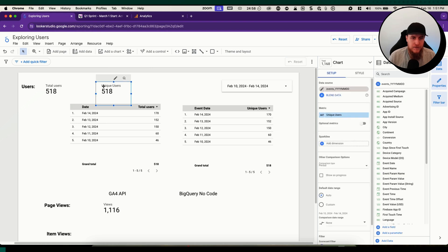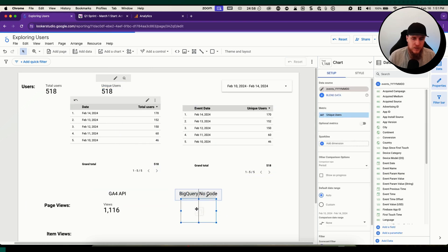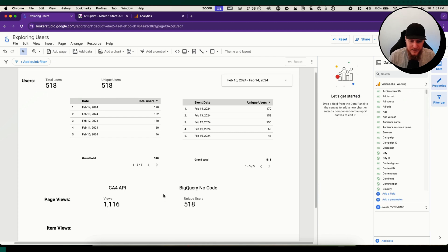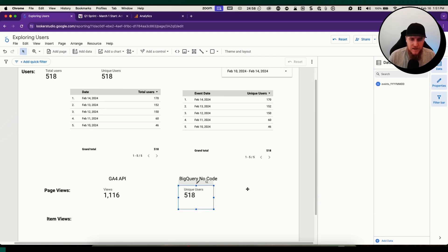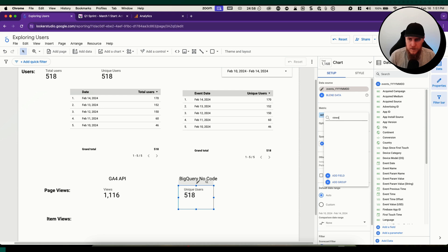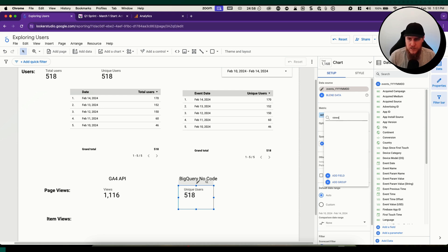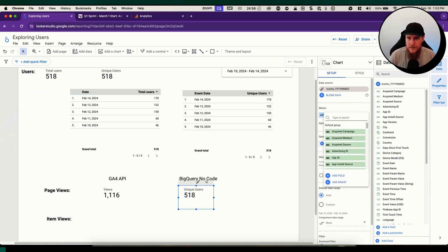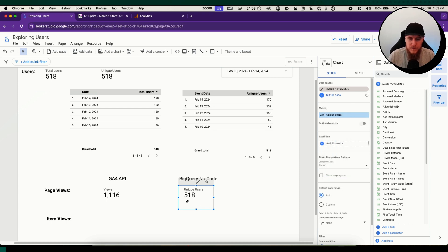How do we get a specific event name, an event count using the BigQuery native connection? Because if we come here and search for any metric, we search for view, it doesn't come up. There's not one for page view or anything like that. So how do we do this?